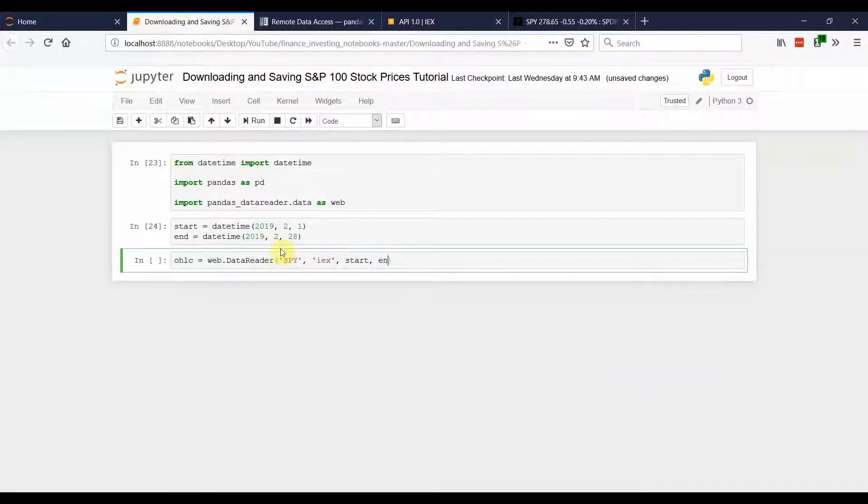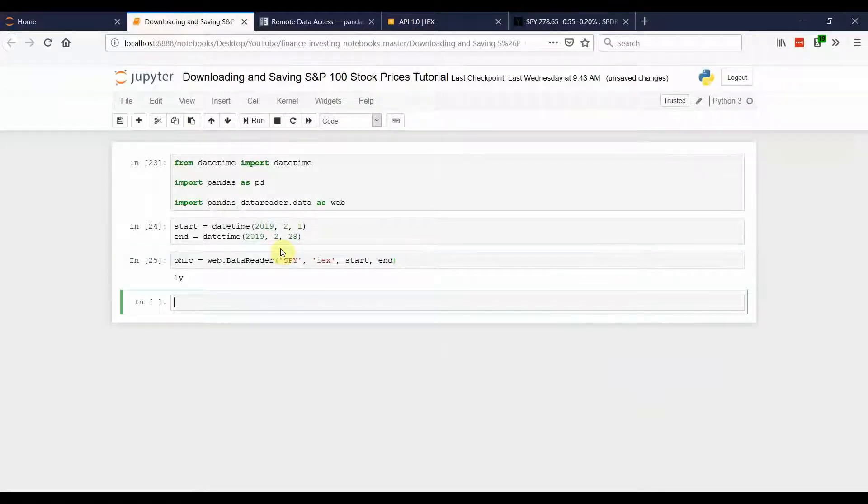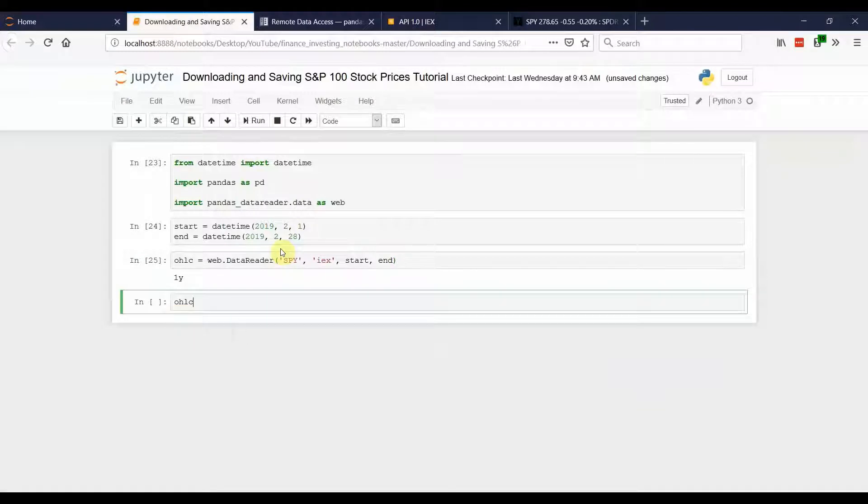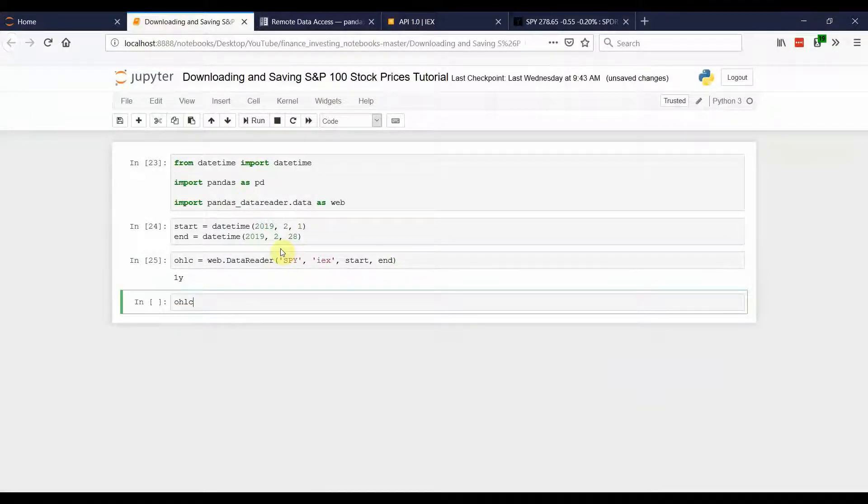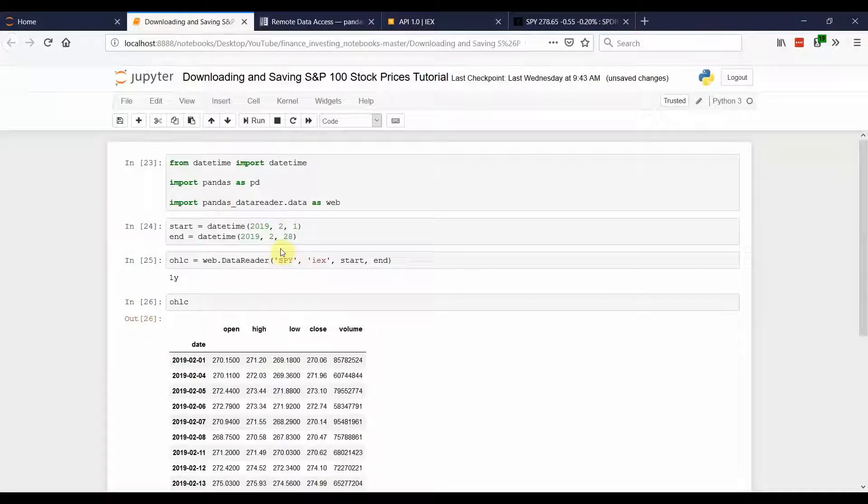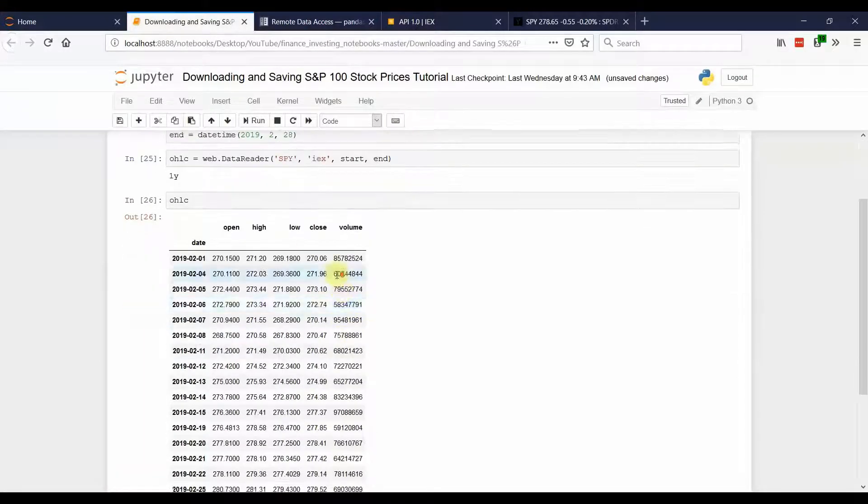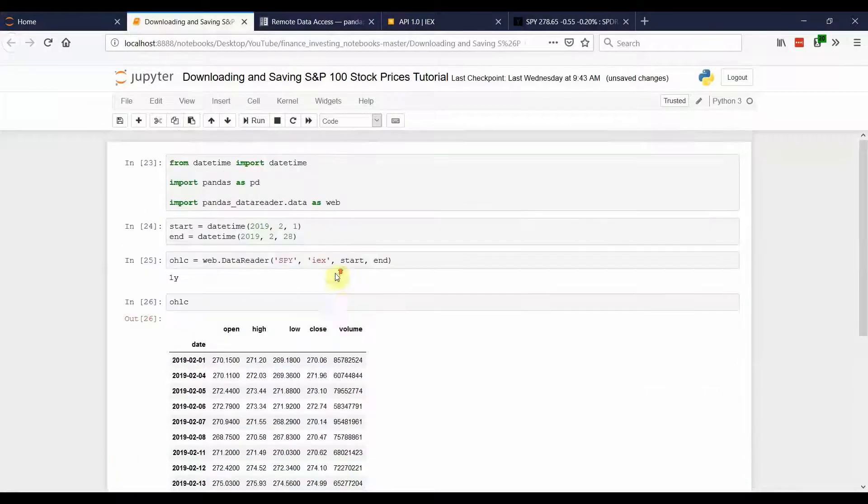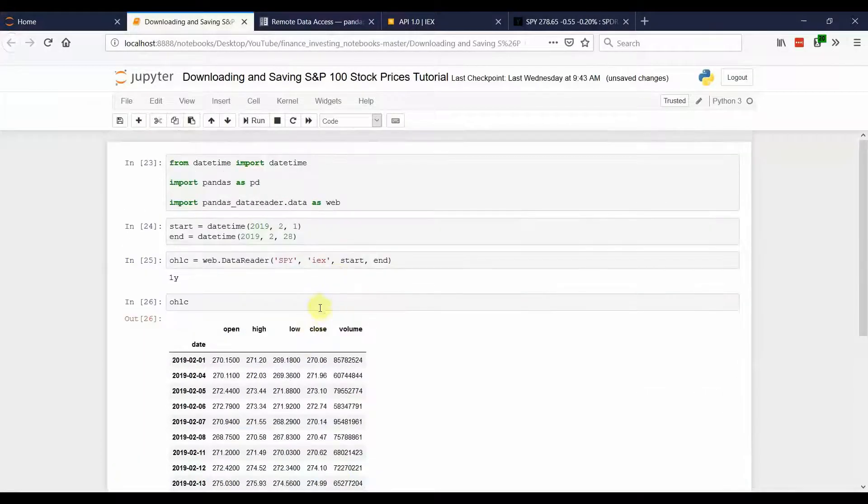The third argument will be the start date. And finally, the last argument is the end. Hit enter. And there you go. The information is downloaded. And now you can preview it by clicking OHLC. And there's pricing information for the S&P 500.